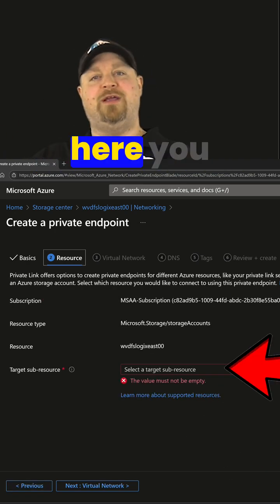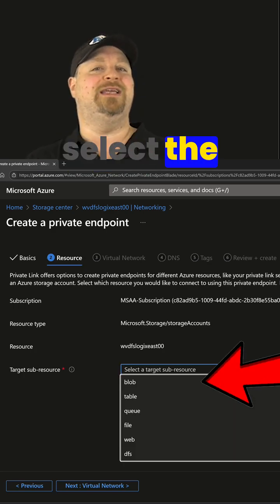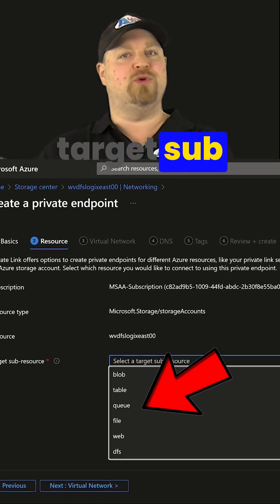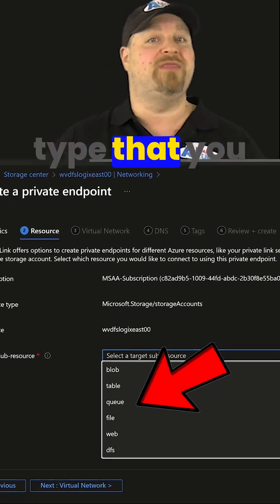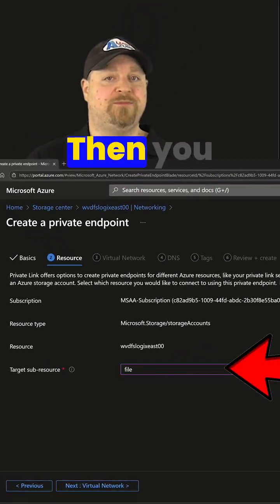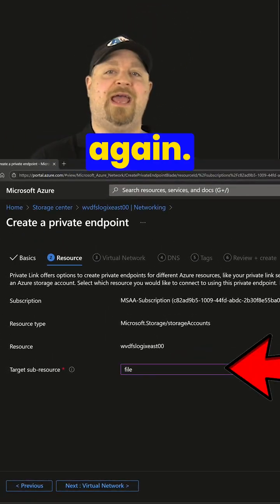And from the dropdown here, you want to select the target sub-resource type that you want to use. And then you click next again.